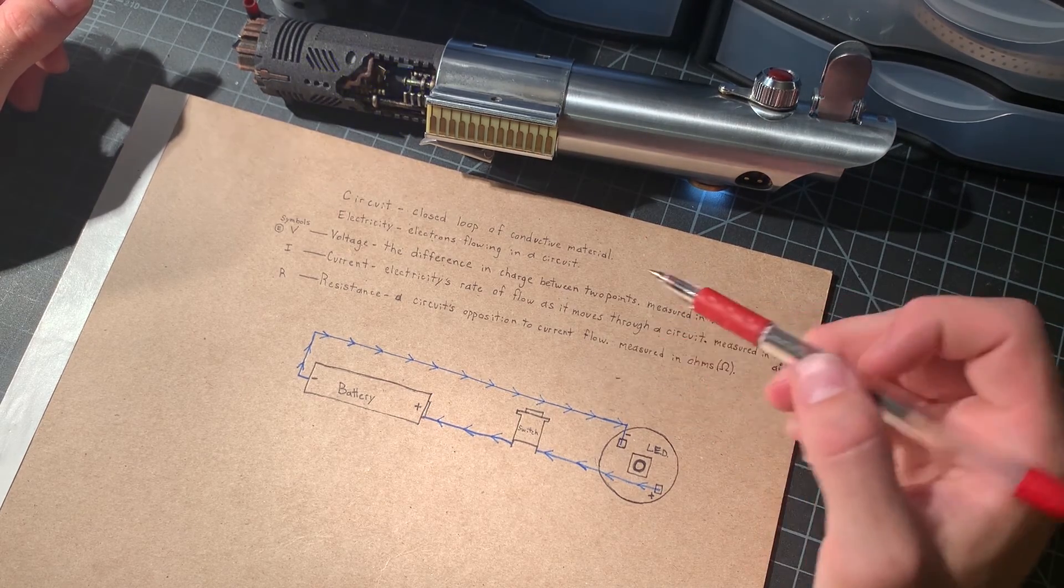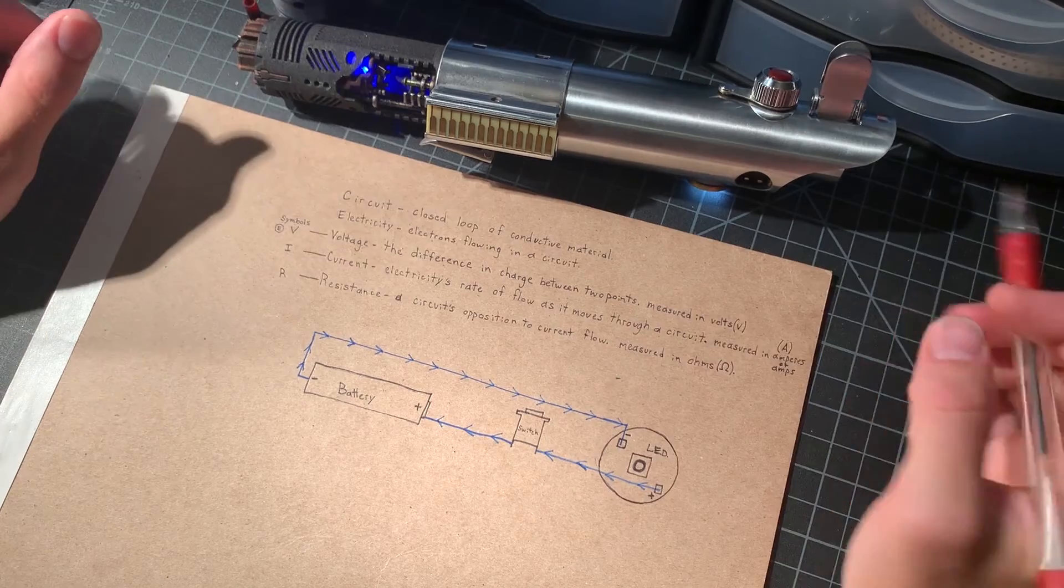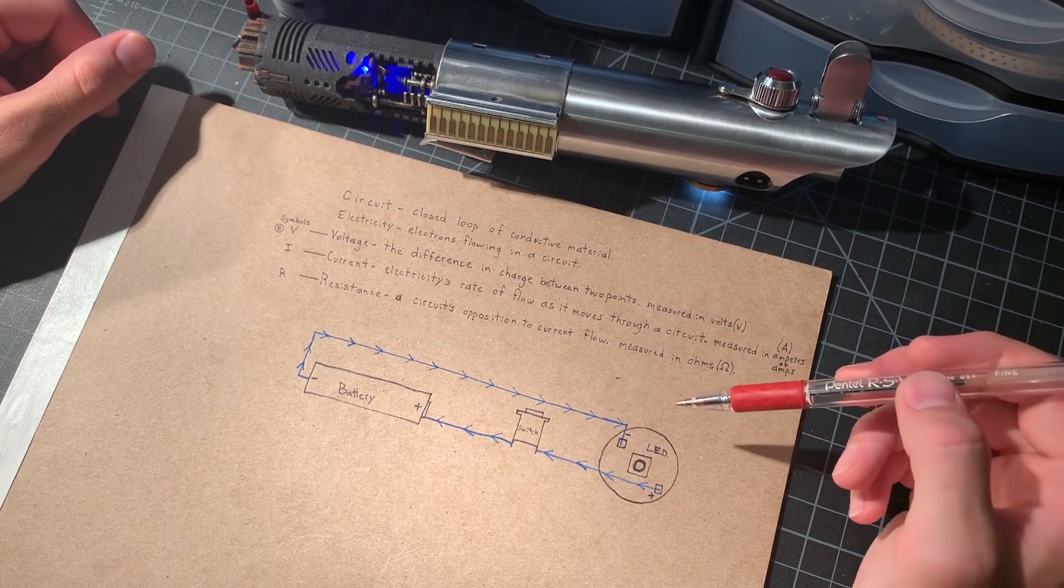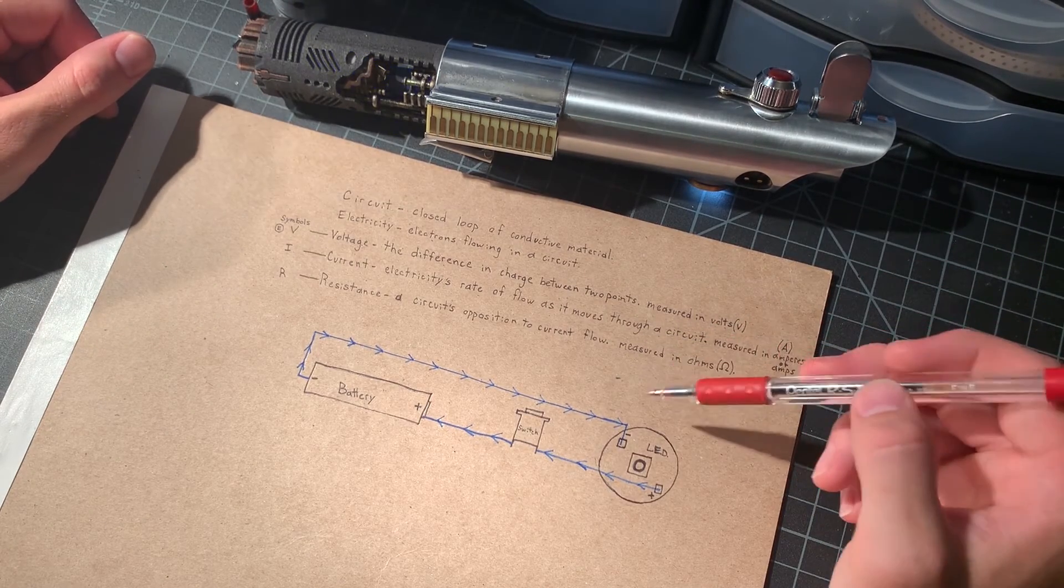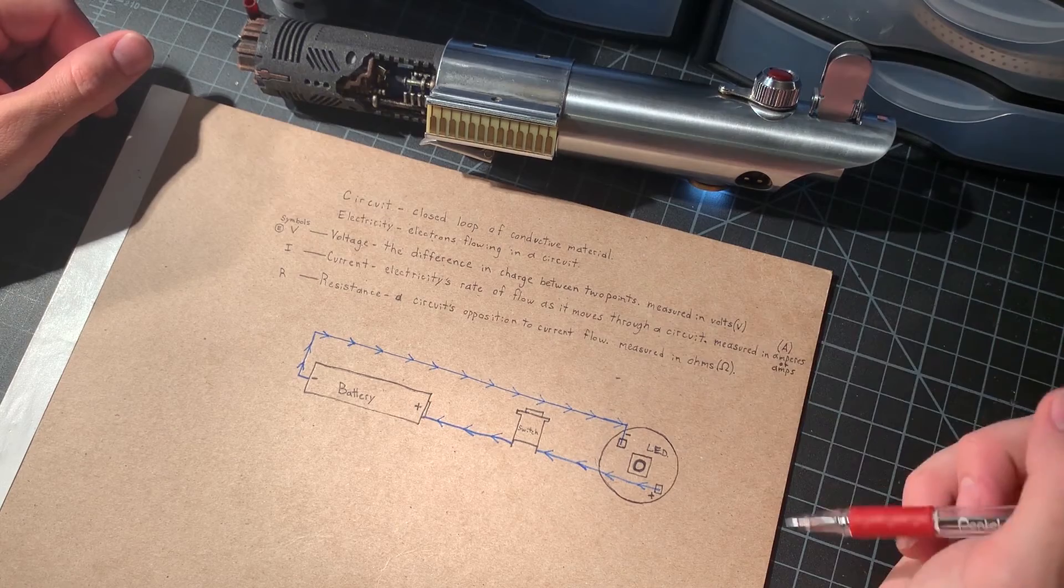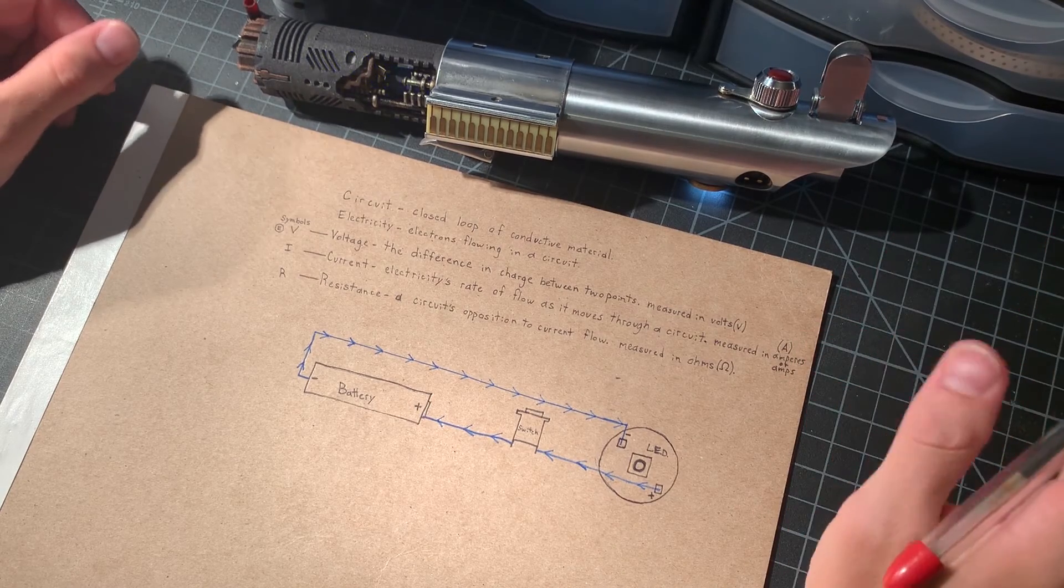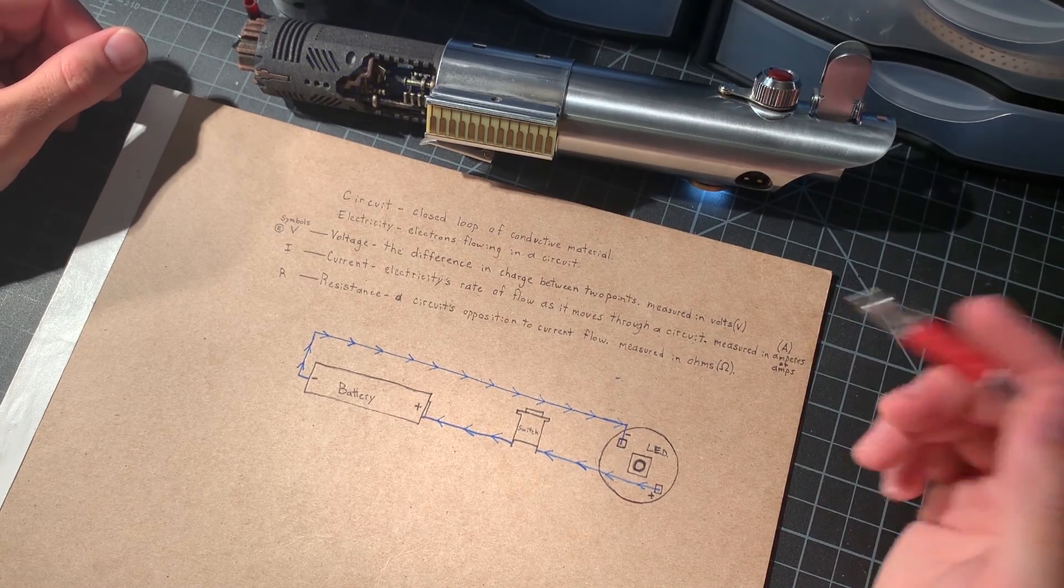But that's really wrapping it up for basic circuits in this video. I want to keep these videos bite-sized so you guys don't become overwhelmed if any of this is new to you or if all of it is new to you.